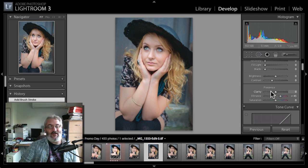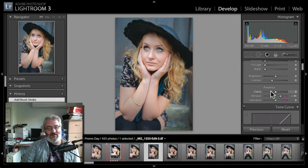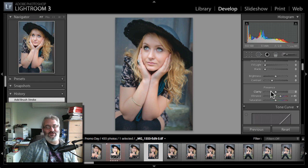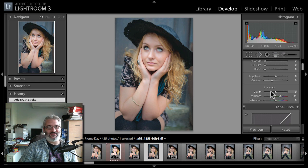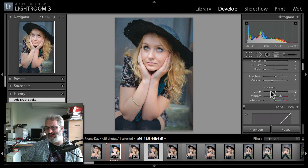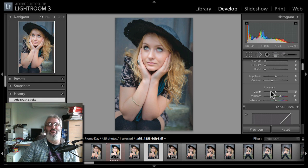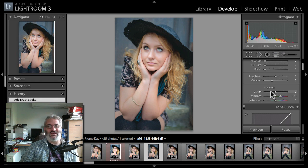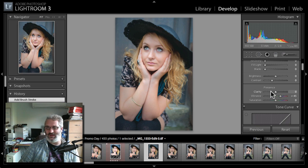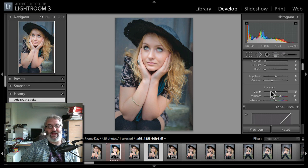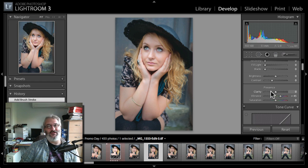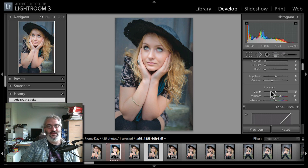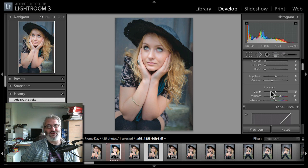My final thoughts on Nick Color Efex Pro 4 - I absolutely love it. I definitely recommend it, and I would suggest getting the complete collection rather than the select version. I think once you've got used to those select ones you're going to want the rest as well. Don't forget that if you do buy the full complete collection of Nick plugins, although the complete collection works in Photoshop, Lightroom, and Aperture, if you only work with Lightroom you can save yourself some money by getting the Lightroom-only version.